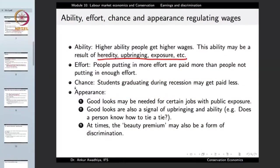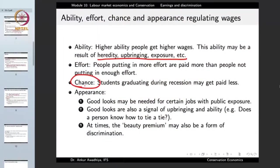Chance is also a very important factor. Students who graduate during a recession may get paid less — not because of any difference in their ability or effort compared to previous cohorts, but simply because the market is in a recession, making it more difficult to get a job or resulting in lower-paying jobs. This is purely a luck or chance factor. Appearance is also involved, as good looks may be needed for certain jobs with public exposure.